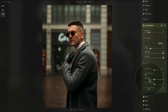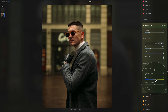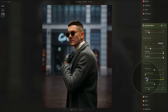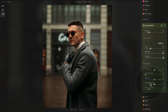The next slider is Warmth. You can adjust the warmth of the background — make it warmer by going right, or cooler by going left. Reset it by double-clicking the name.